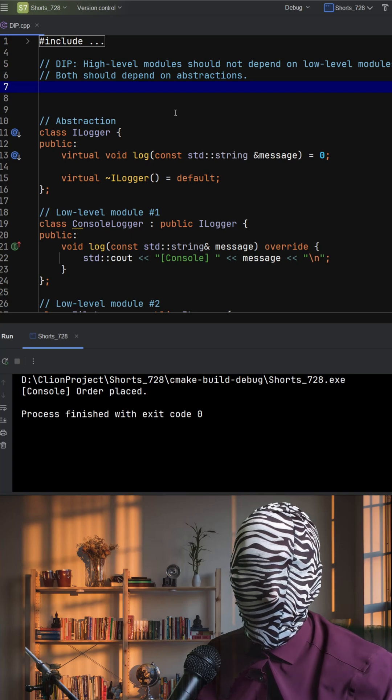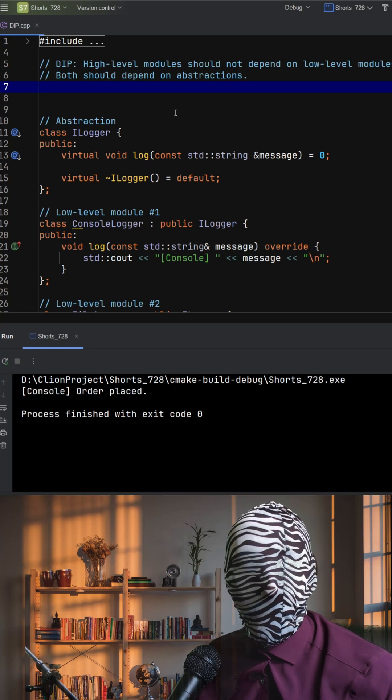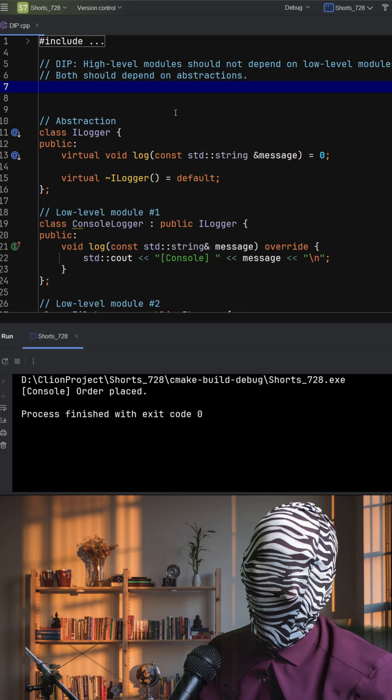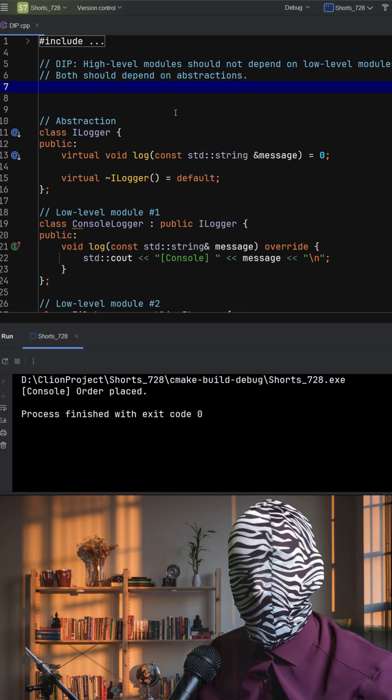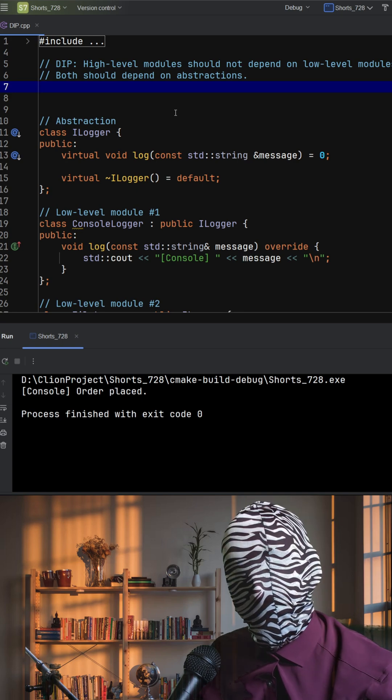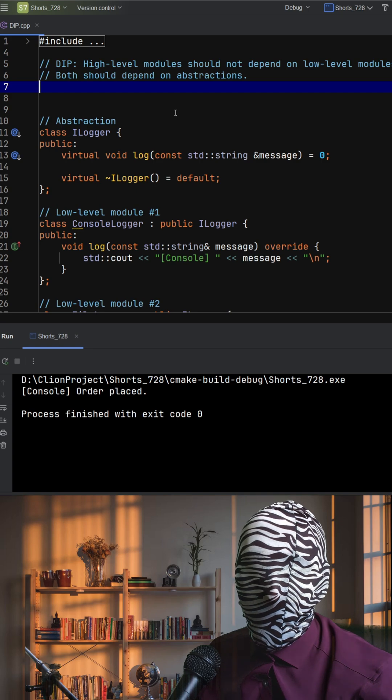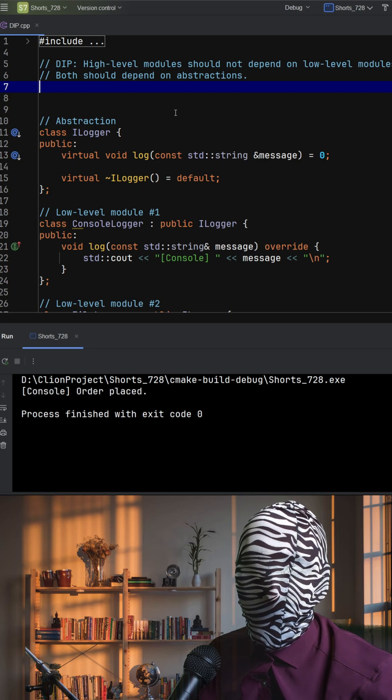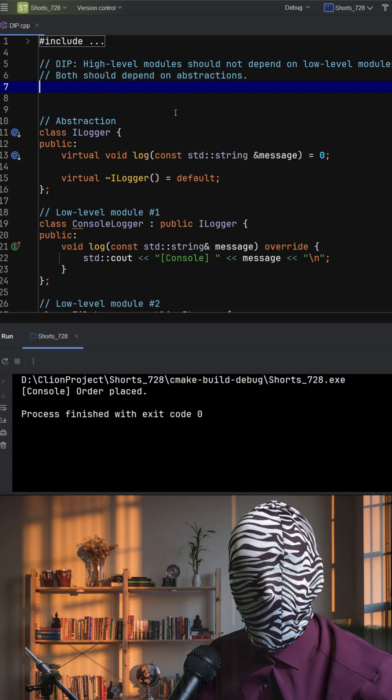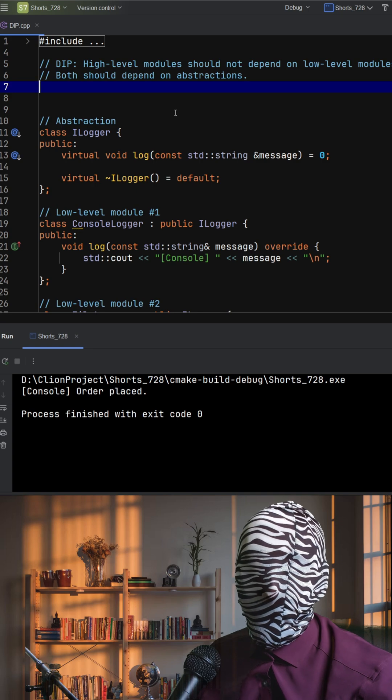The Dependency Inversion Principle, or DIP, is about flipping traditional dependency structures. It says that high-level modules, like Business Logic, should not depend directly on low-level modules like console or file loggers. Instead, both should depend on abstractions.